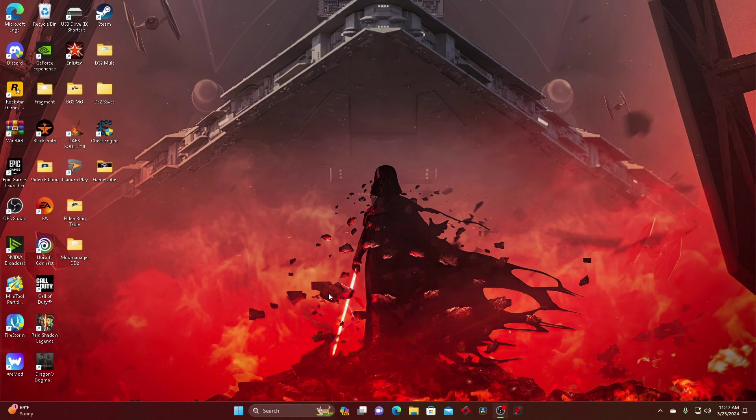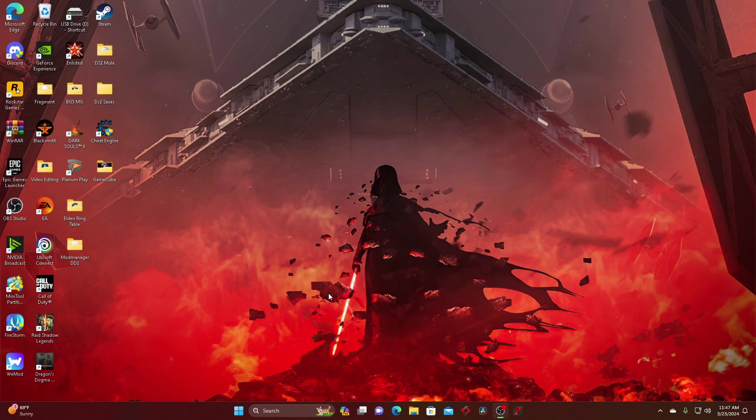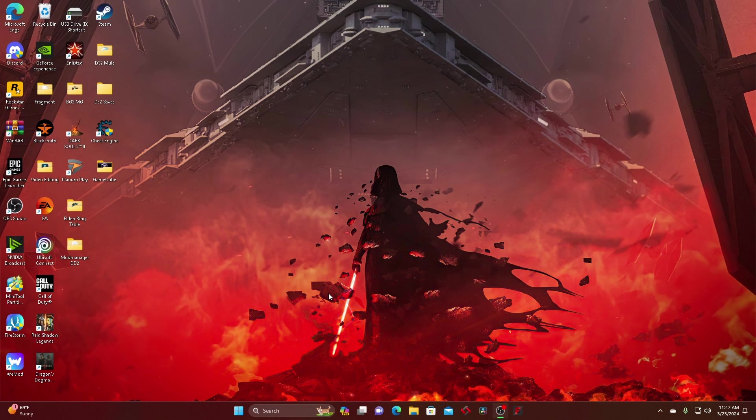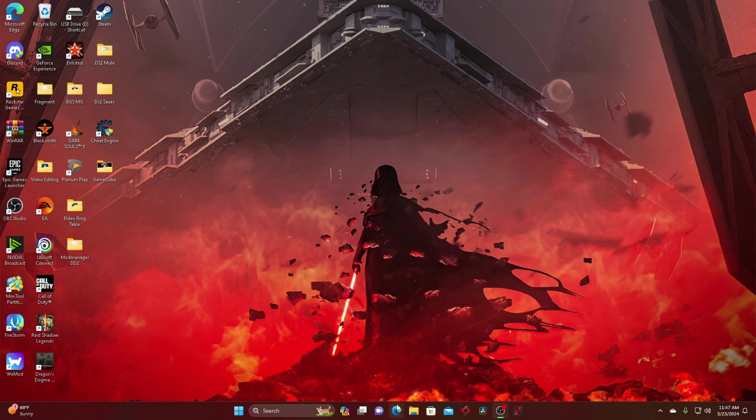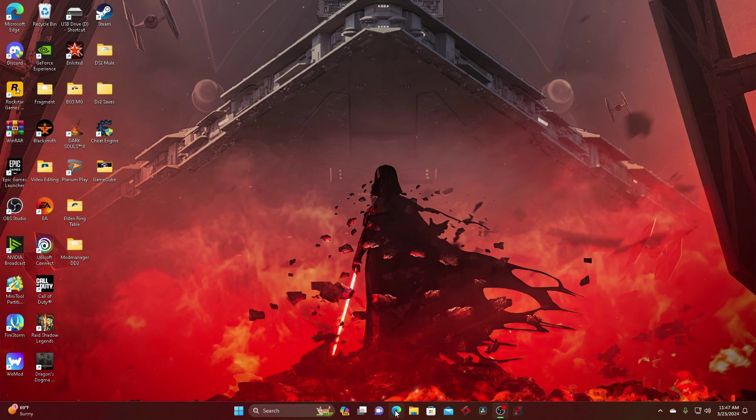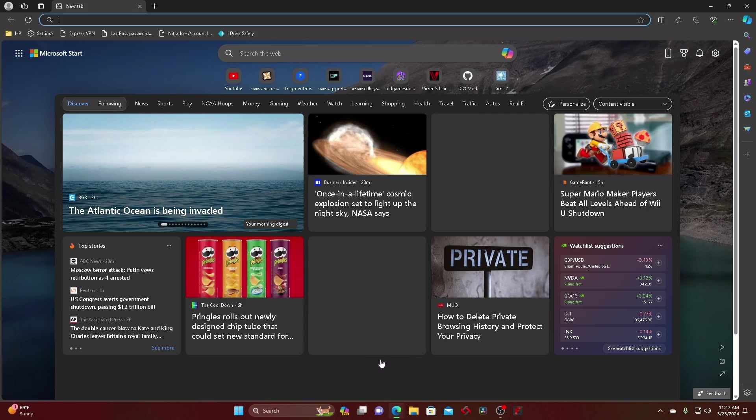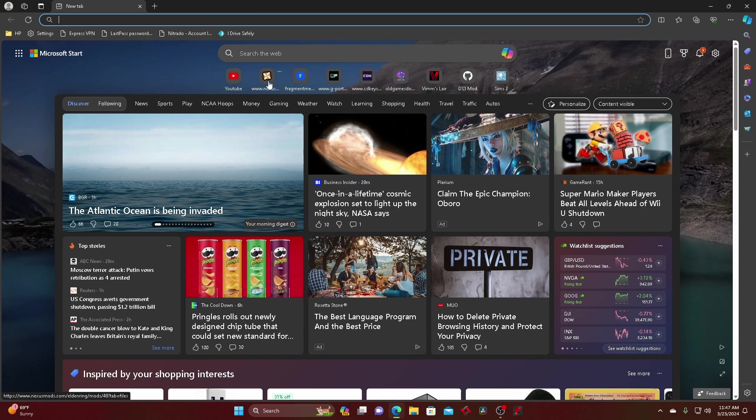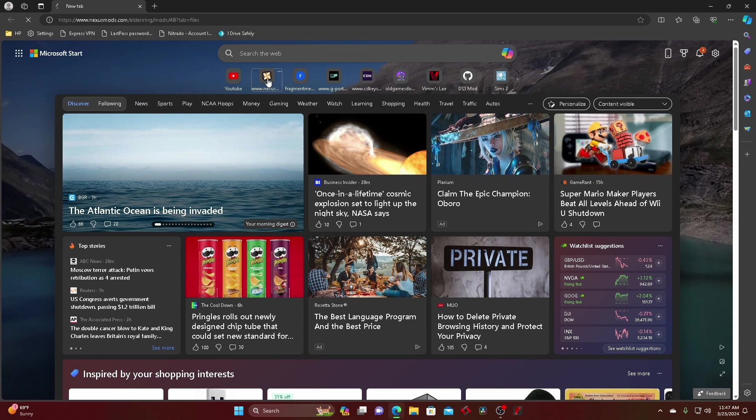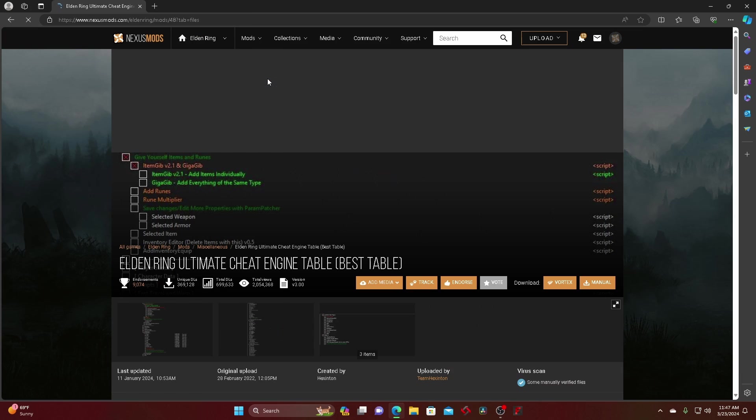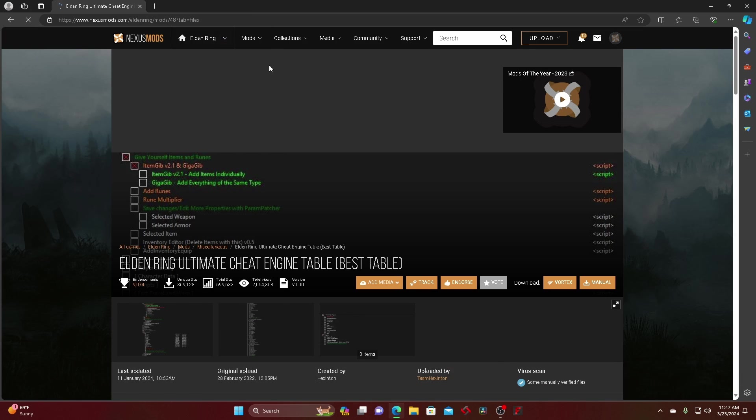I just want to show you how to download Dragon's Dogma 2 mods since the game came out like two days ago. From here you just go to whatever browser you use, go to Nexus Mods.